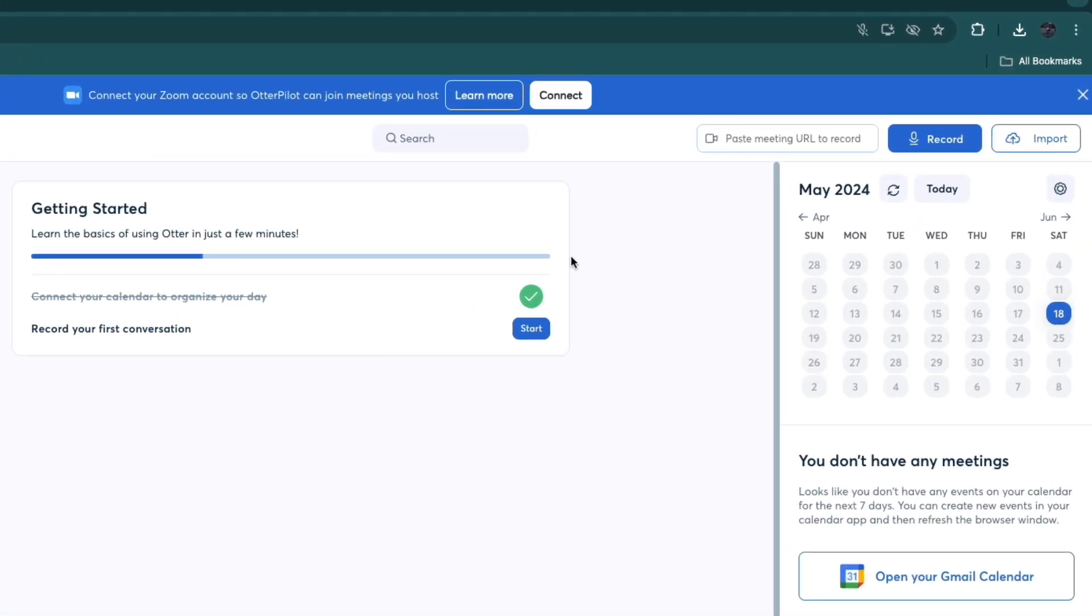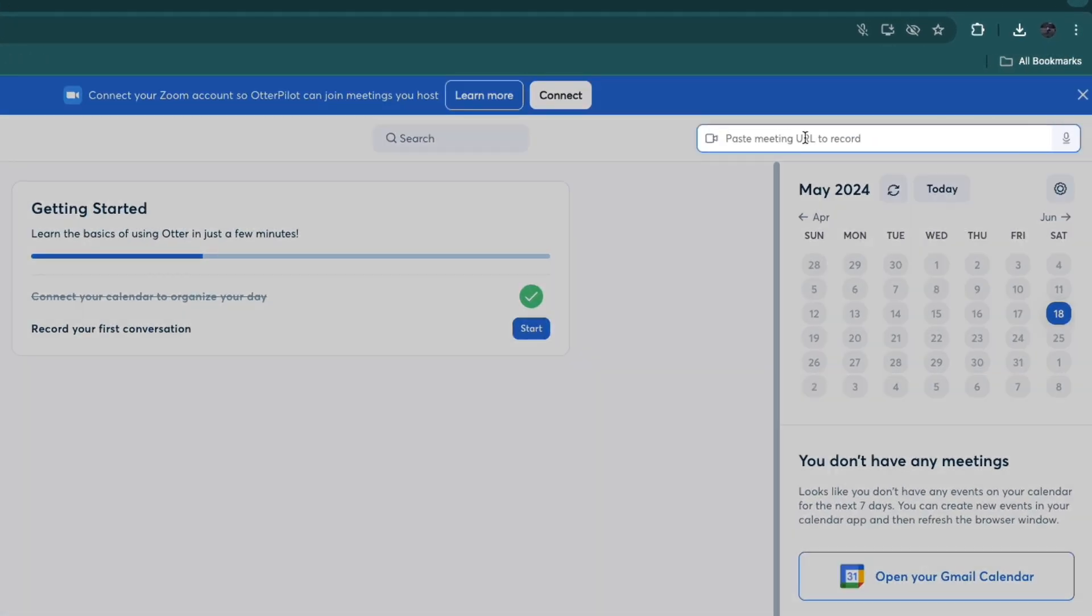First of all you can paste in the meeting URL to record right here. Then from the recording you will get the transcription and you will have transcribed the meeting.